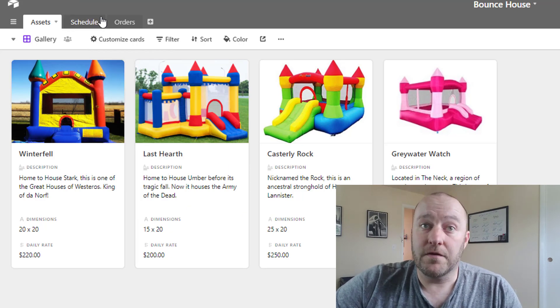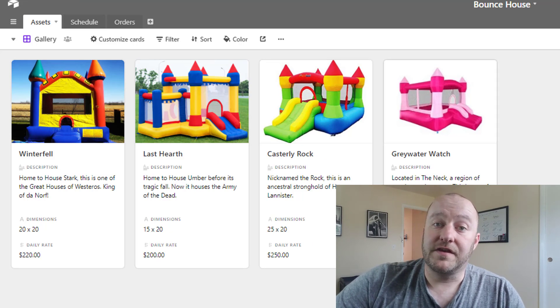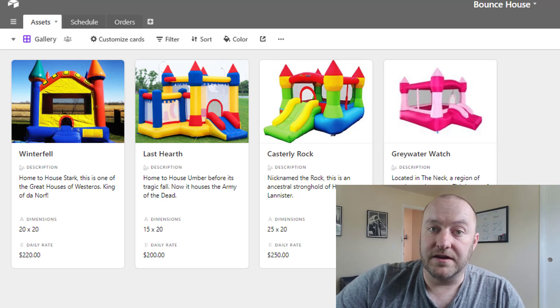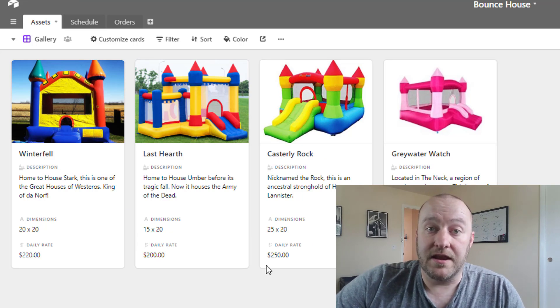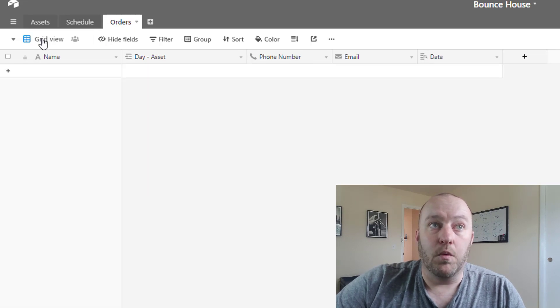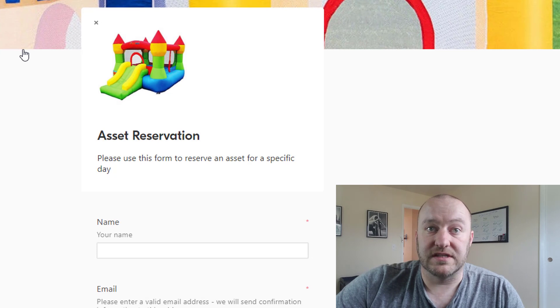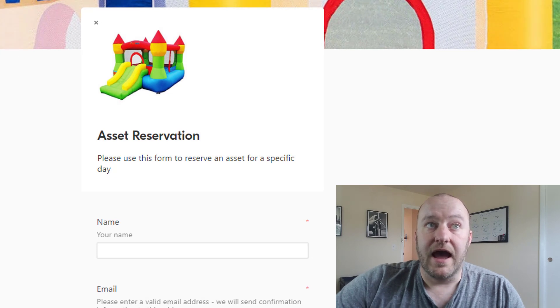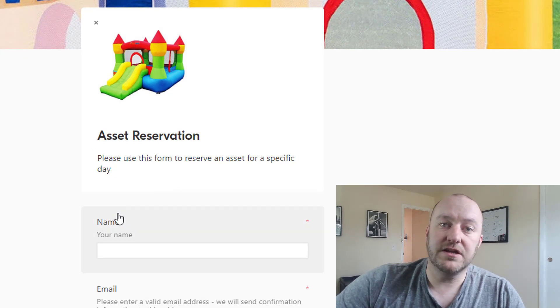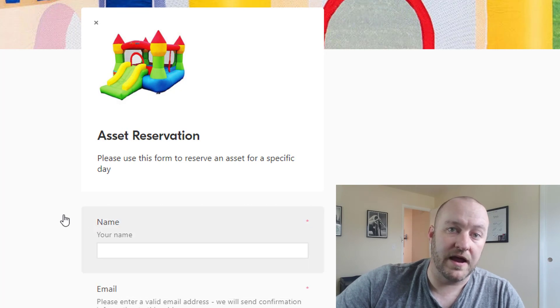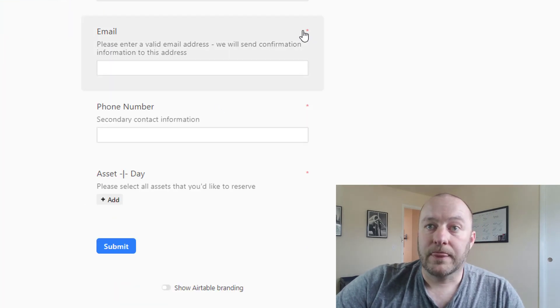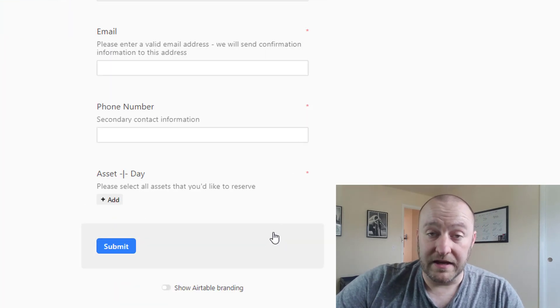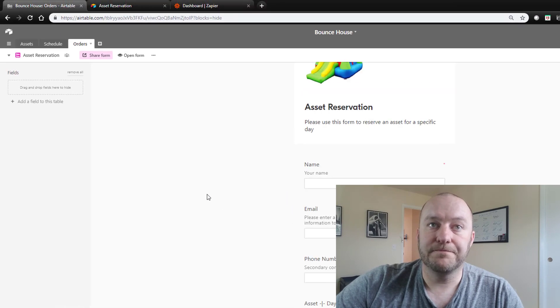So from there then the idea being that the customer gets a view of this and they can then go to the order page where we have a form that is built for them that looks like this. And this is very click drag, very easy to use in Airtable. We can just move these fields around as so.